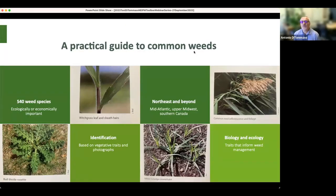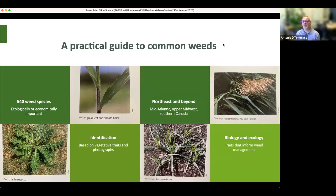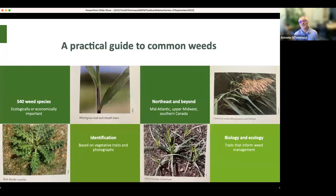For those of you familiar with the previous guide, it was widely used across the country and into Canada. We've built off that original version and moved up to close to 540 species that are both ecologically and economically important. The book covers identification of vegetative parts and also shows the life cycle of each species. We've expanded the geographic range to include the mid-Atlantic states, upper Midwest, and southern Canada.